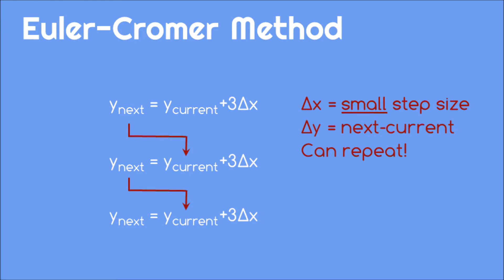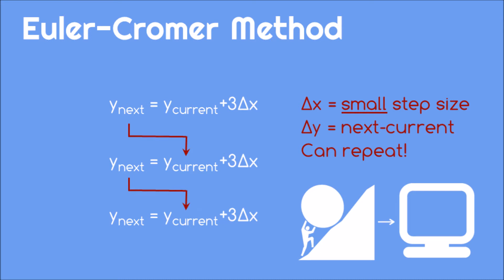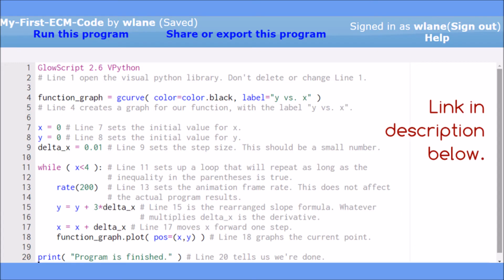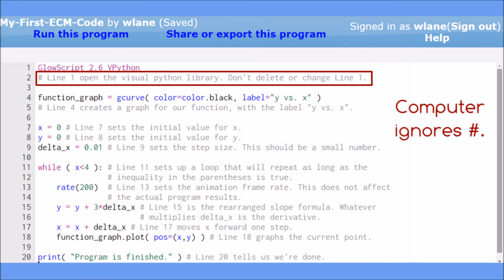This process is tedious, which is why we need a computer to do the boring arithmetic for us. In the description below is a link to this code that you can copy, modify, and run to use the Euler-Cromer method. The computer will follow the instructions given in this code line by line, ignoring any text that begins with a hash mark. These ignored pieces of text are called comments and are there to explain what the code does.